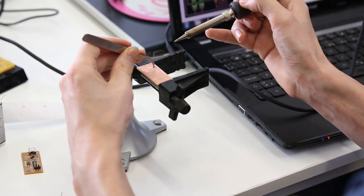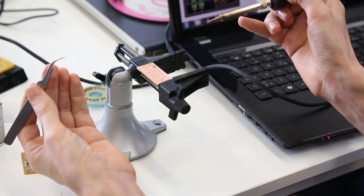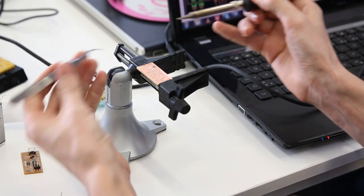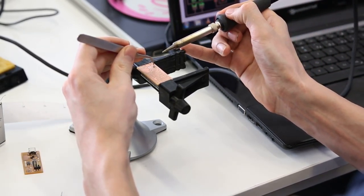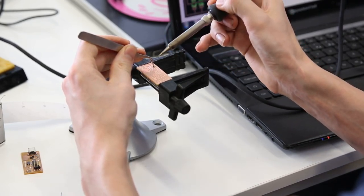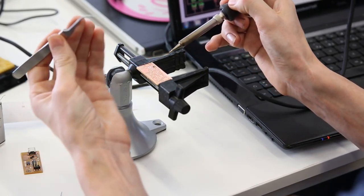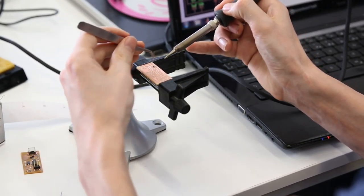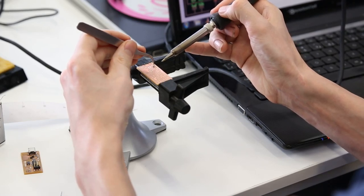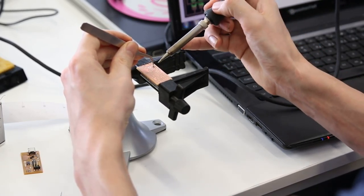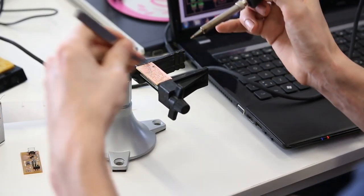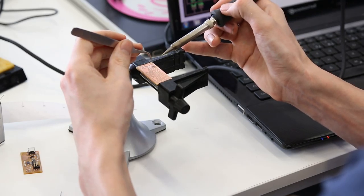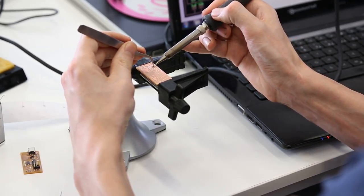So I take the component, put my solder here. And I heat that up again, put the solder iron in, and I put the component in. And then I take the solder iron out, still holding the component. Then I can let the component go.